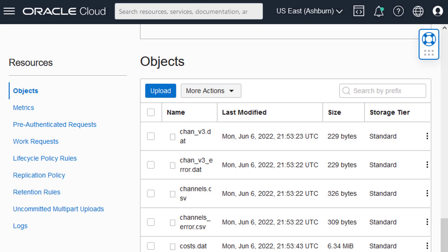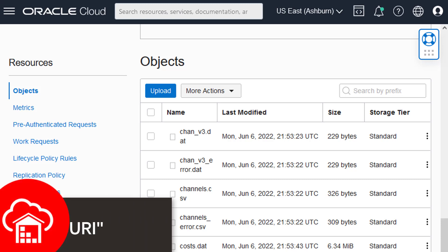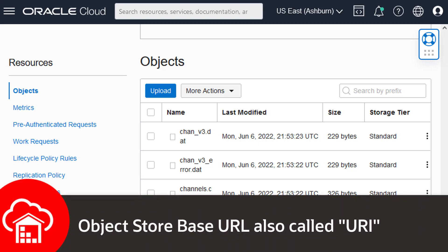On the Bucket Details page, you will see the uploaded files in the Objects table. To load the data in the bucket, you will need to obtain the Object Store Base URL.